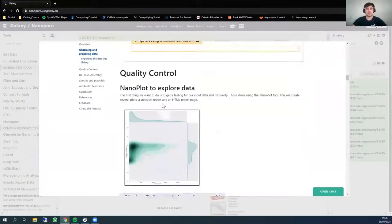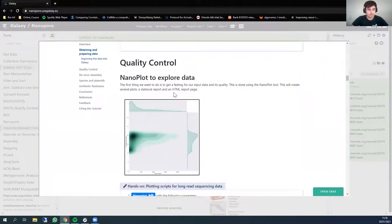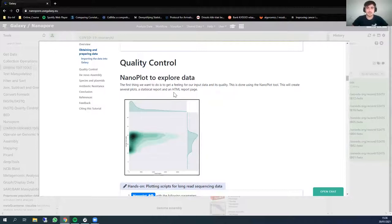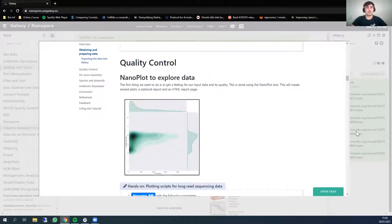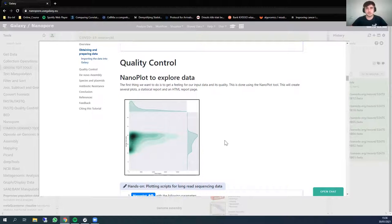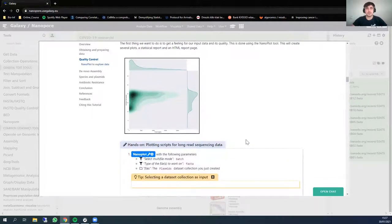The next step is quality control. When you get sequence data, you want to check whether the quality is sufficient before data analysis. There is a tutorial on quality control on the Galaxy website as well. In our case, we just uploaded FASTA files, which means we don't know anything about the quality of each nucleotide, so there is not much to do in quality control. But I still want to show you NanoPlot to demonstrate what it does — at least showing the distribution of the length of your sequences to see whether that is what you expect.